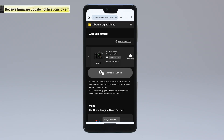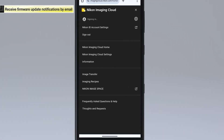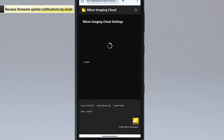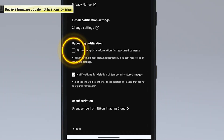To receive notifications for firmware updates via email, tap the icon in the upper right corner of the screen to display the menu. Tap Nikon Imaging Cloud Settings. Select the Firmware Update Information for Registered Cameras checkbox under Upcoming Notification. This concludes the process to configure the setting to receive notification emails.